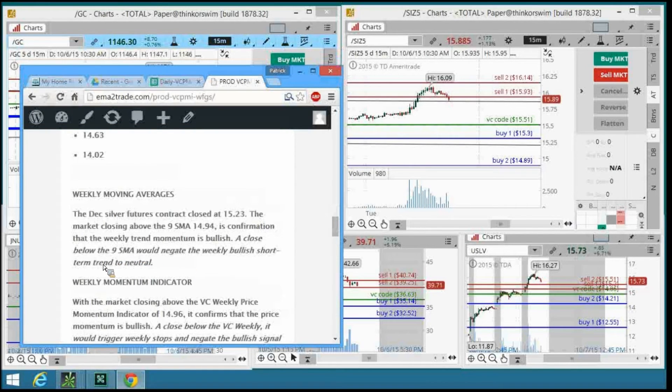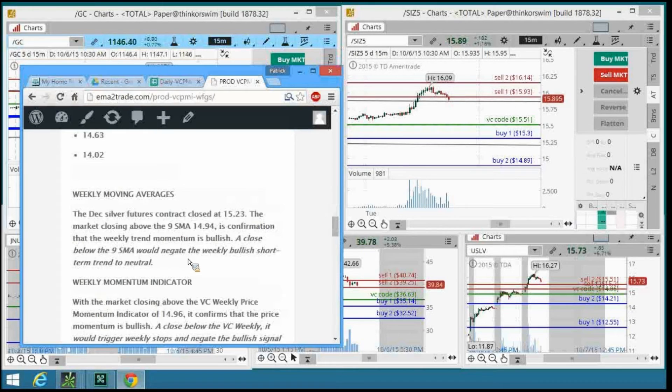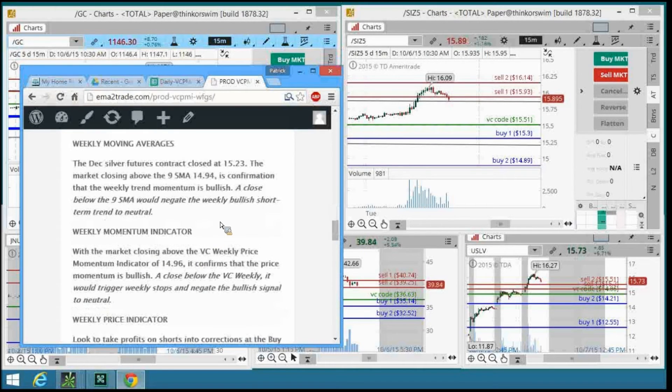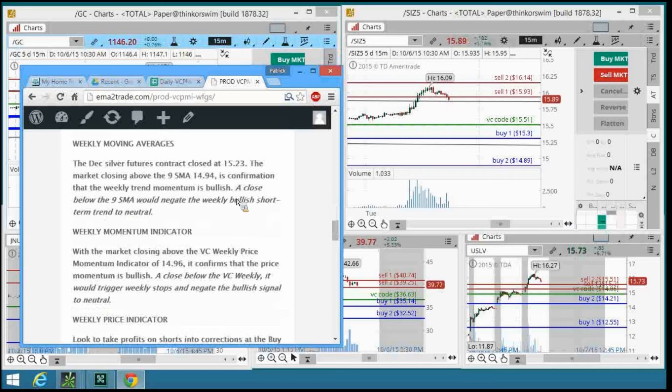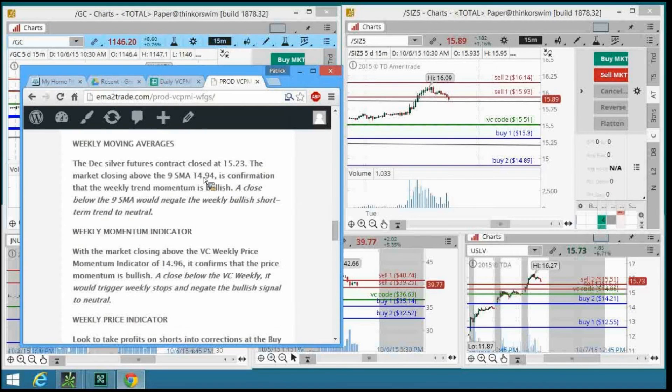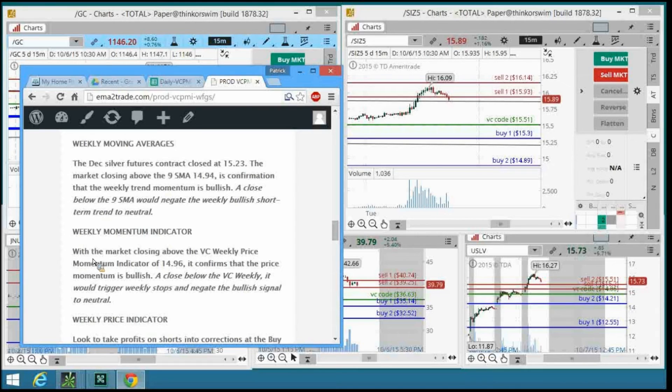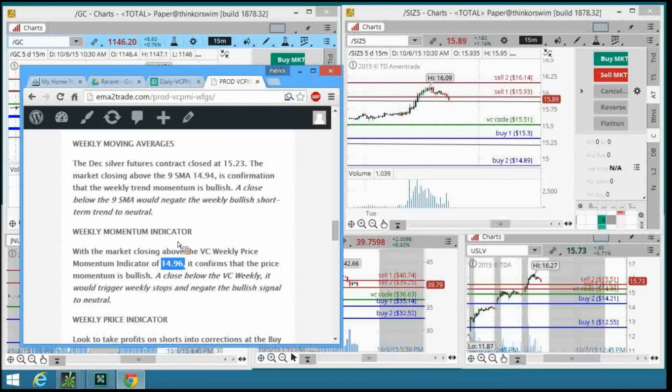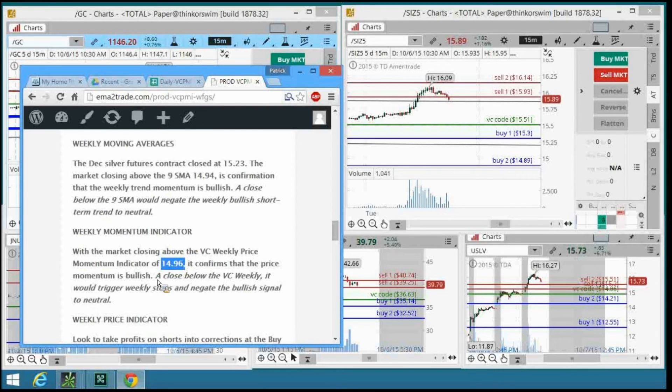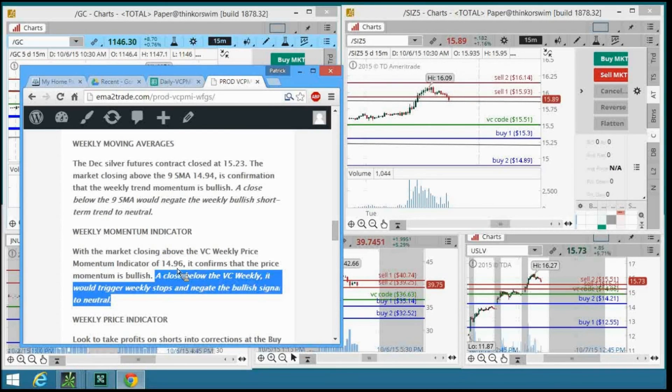A close below the nine-day would negate the weekly bullish short-term trend to neutral. Your first stop level is the $14.94, closing at $15.23. The pivot for the week in silver is $14.96. That's the mean or the pivot point for the week. Closing below $14.96 would trigger stops and negate the bullish signal to neutral.